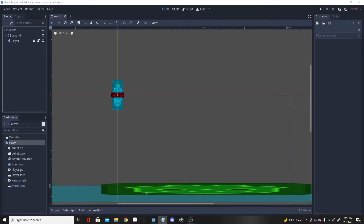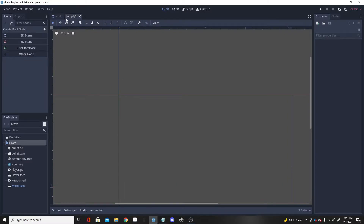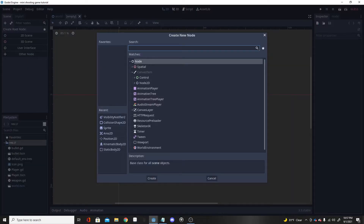Hello and welcome back to a brand new Godot video. In today's video I'm going to be going over part three of the mini shooting series, where we are going to be adding an enemy to the game. This should be pretty fun. I'm going to try and make this part three pretty quick because it is almost 11 PM. I'm also working on a dashing tutorial which should be out soon.